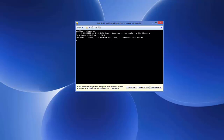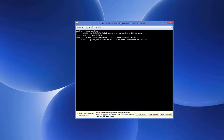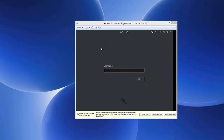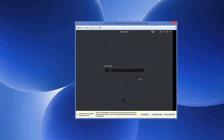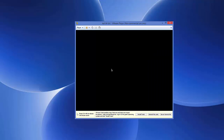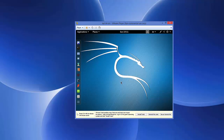Wait for the login window to appear. Enter the username 'root' and click Next, then enter the password you set during installation and click Sign In. Kali Linux will log in and you'll see the Kali Linux desktop environment. This confirms Kali Linux is successfully installed on VMware. I hope you enjoyed this video — please leave a comment, subscribe, and goodbye for now.